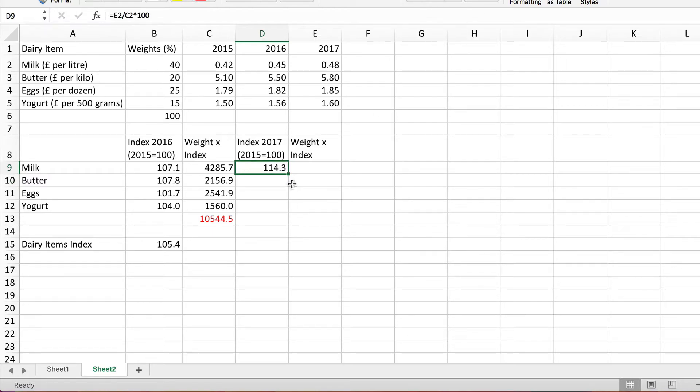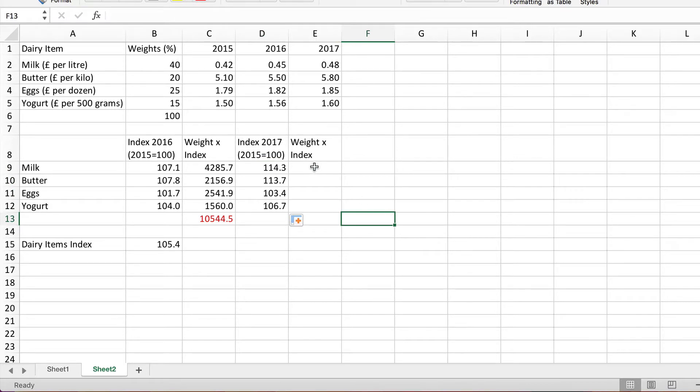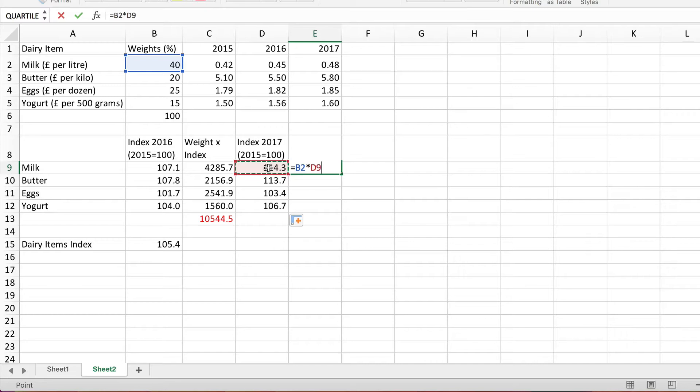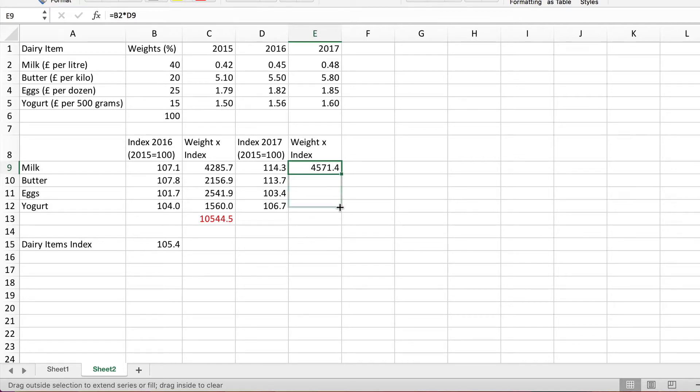That's the first one. I can simply fill down now to do the rest. Now let's multiply by the corresponding weights, so it's the weight for milk times the index for milk. Fill down to do the rest.